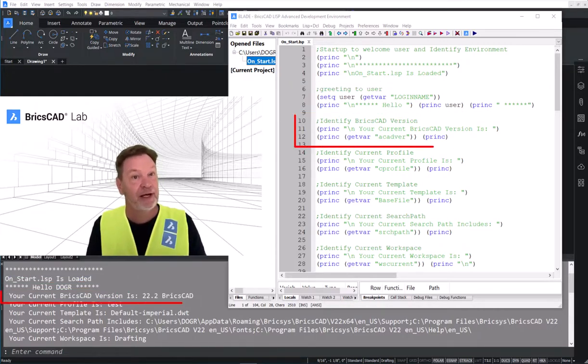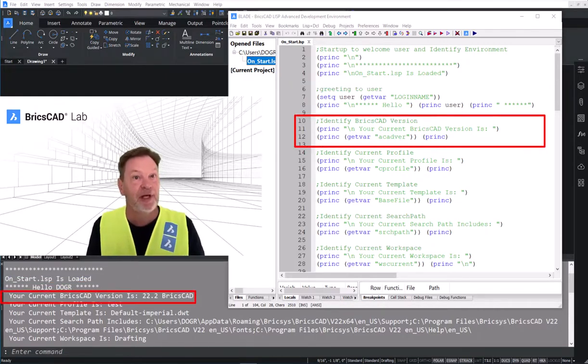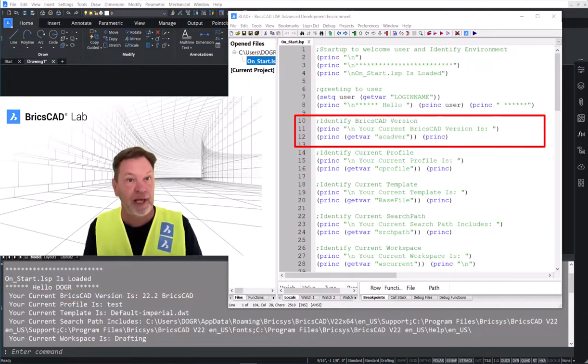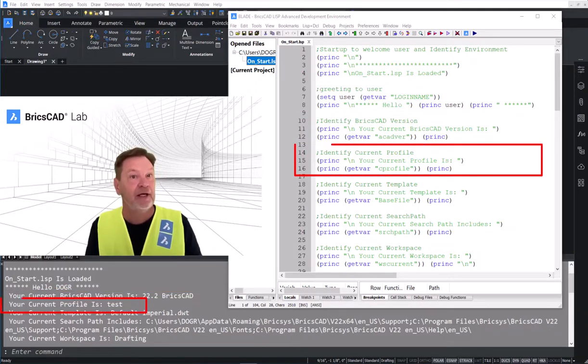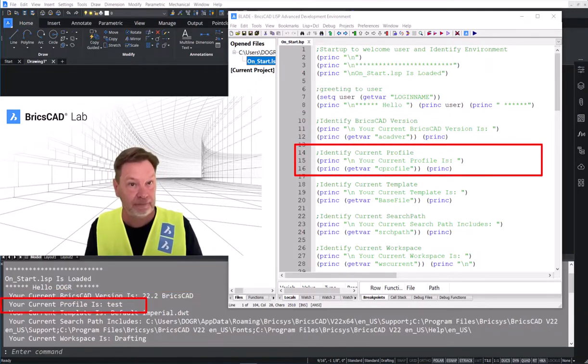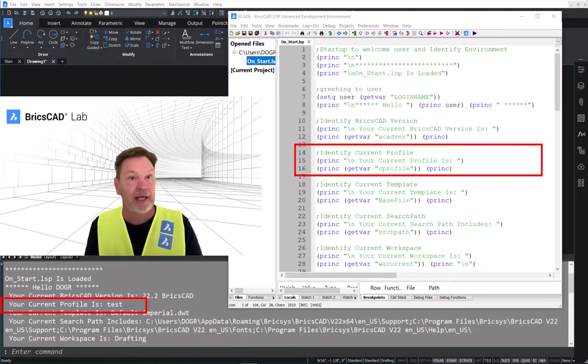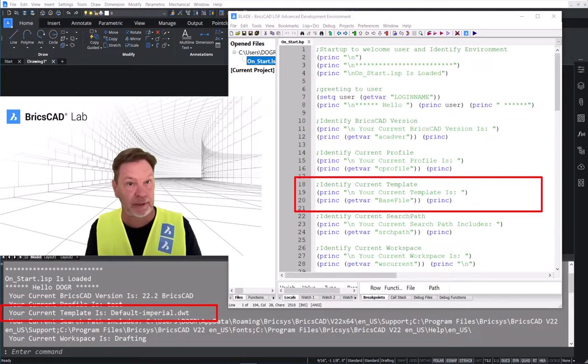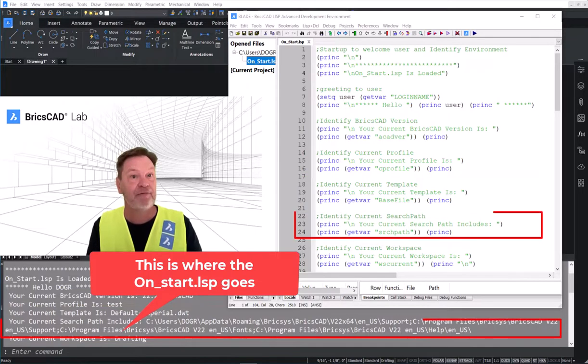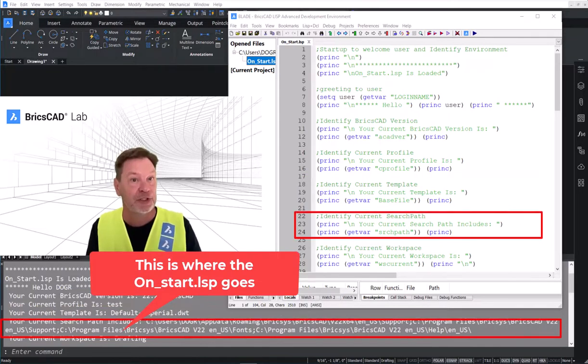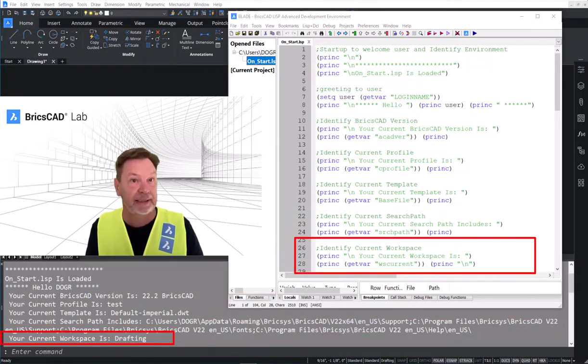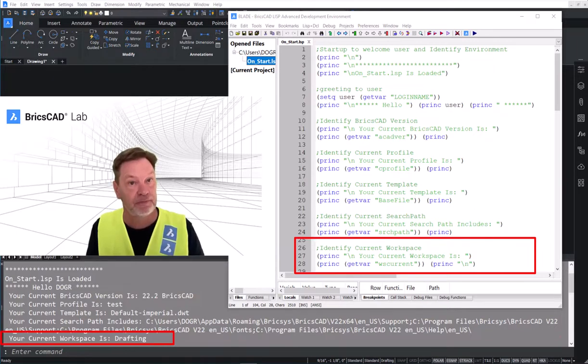It tells the user the BricsCAD version, then the current user profile, then the template associated with the drawing. It has a full search path, and then the workspace that has been chosen by the user.